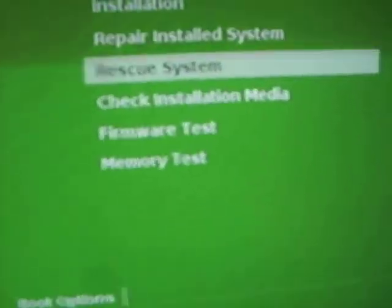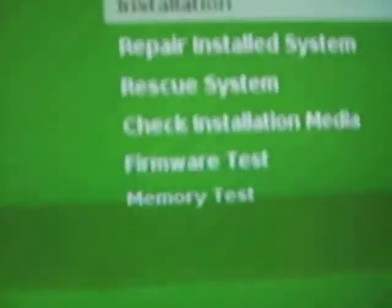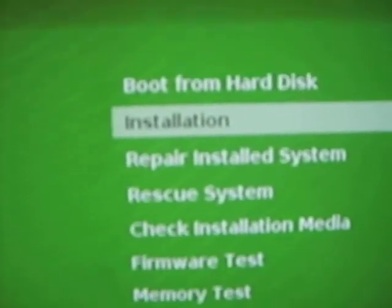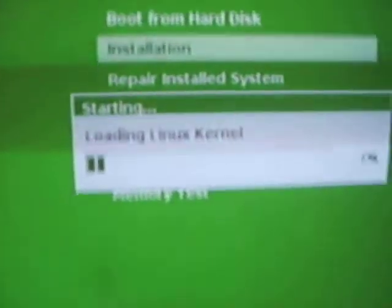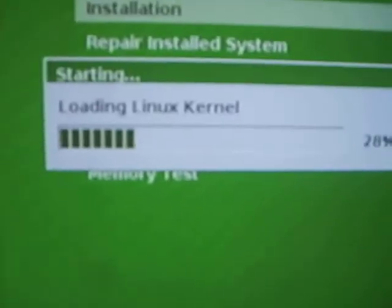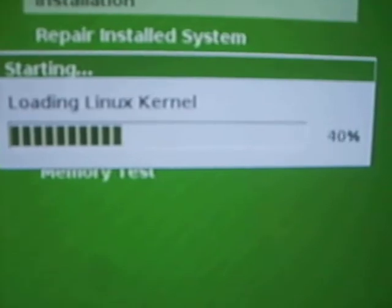So let's go into installation, enter, loading Linux kernel.